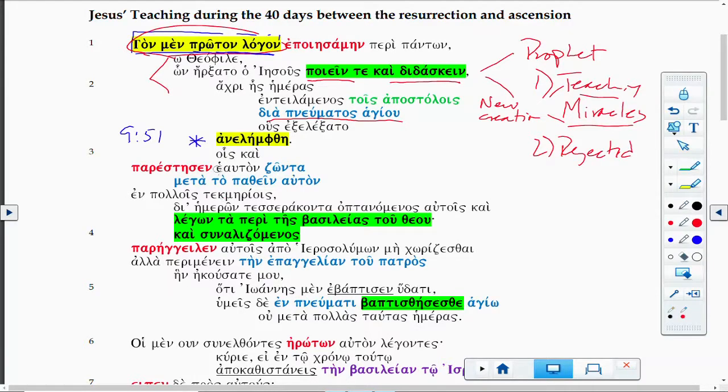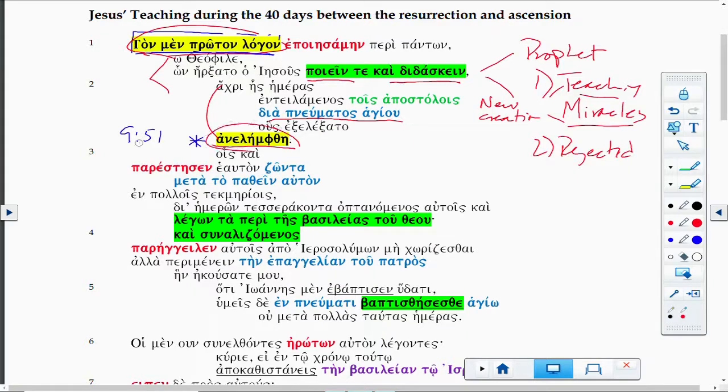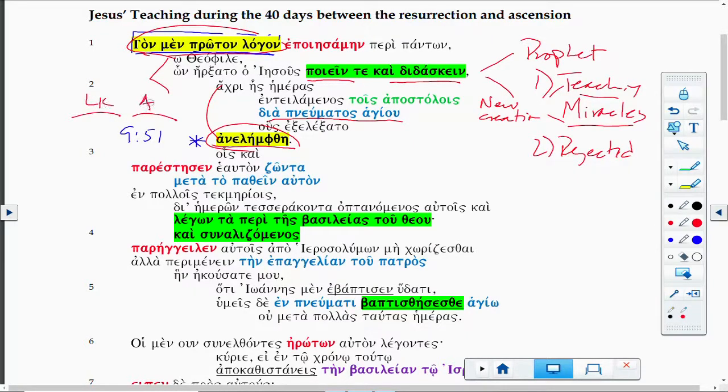He commanded his apostles through the Holy Spirit whom he elected, until the days of his analepsios—his ascension. So the ascension is marked here as the turning point between Luke and Acts.